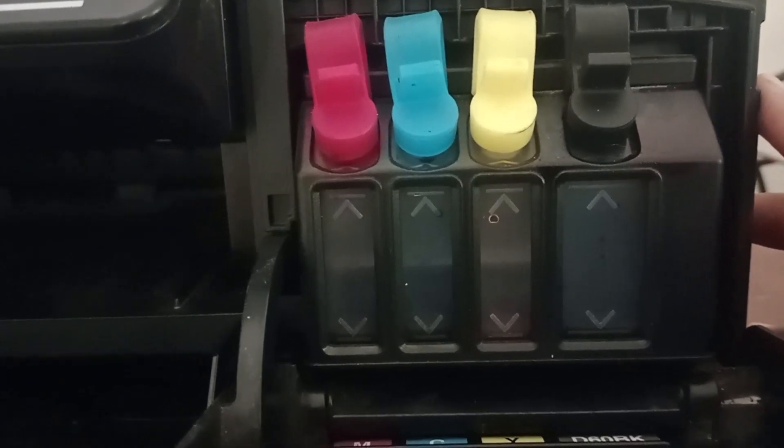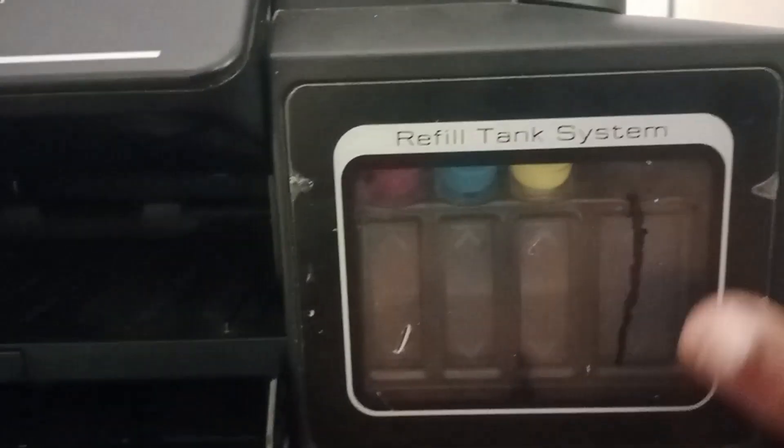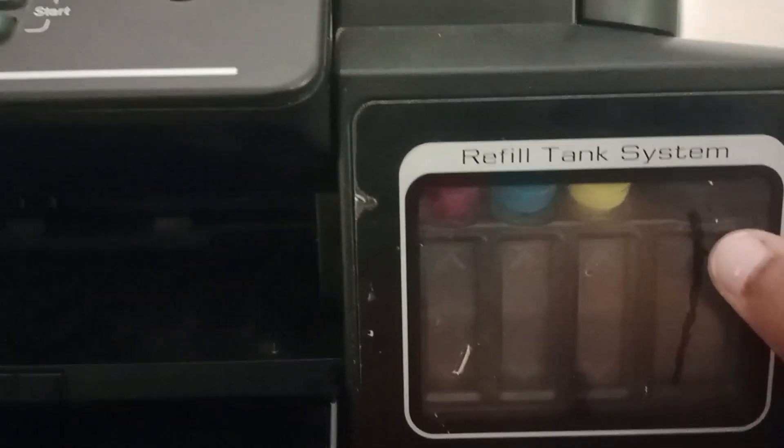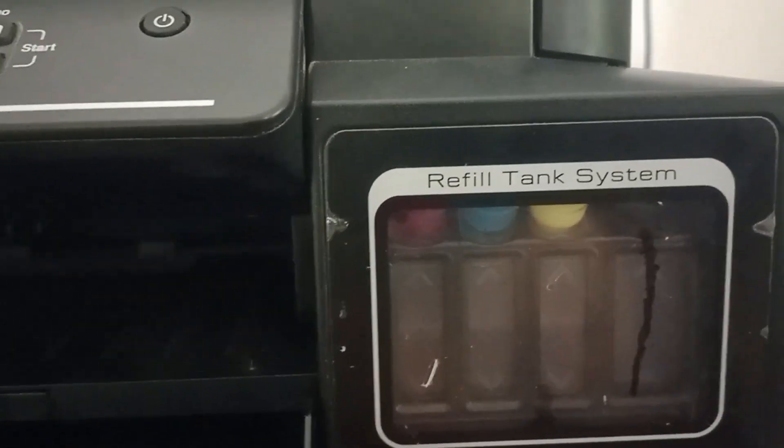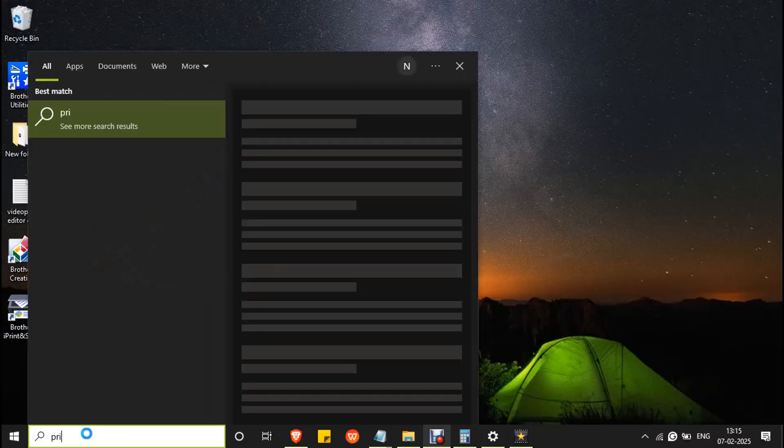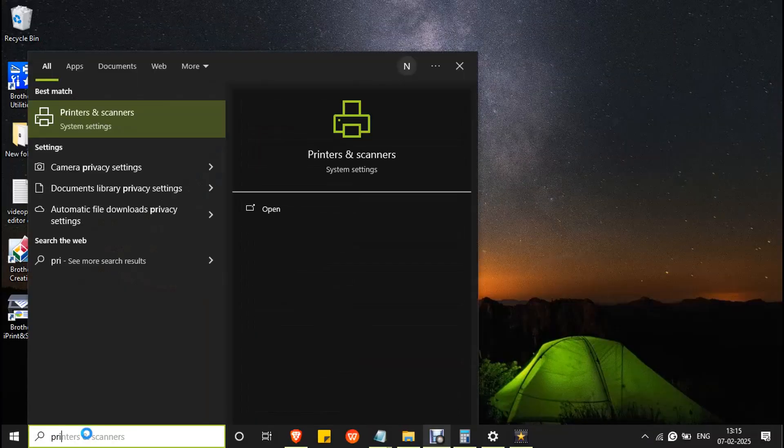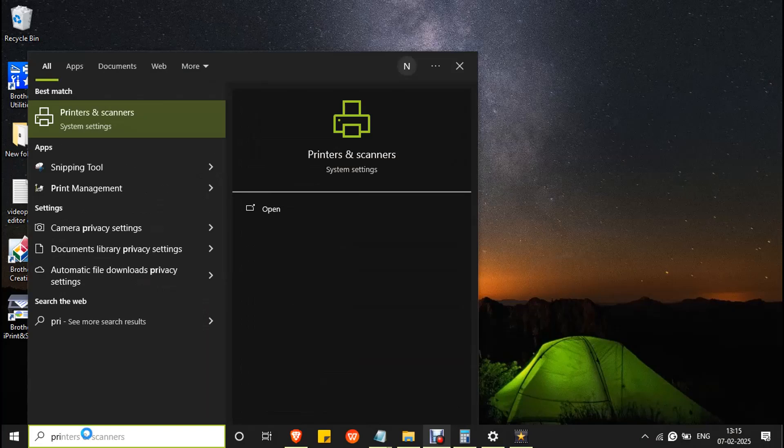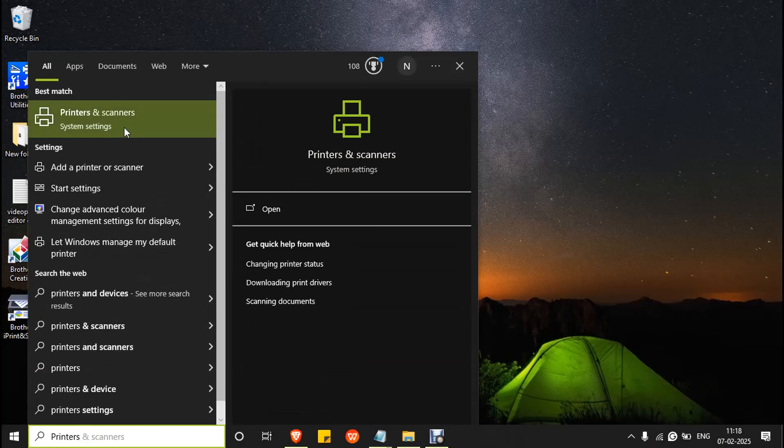Next, to perform head cleaning, go to Windows search bar and type printers. Open printers and scanner system settings.